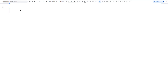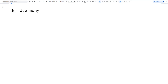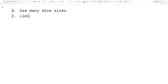My goals included wanting to use many of the dice — d12, d8, d6, etc. — and I wanted to limit the probabilities.